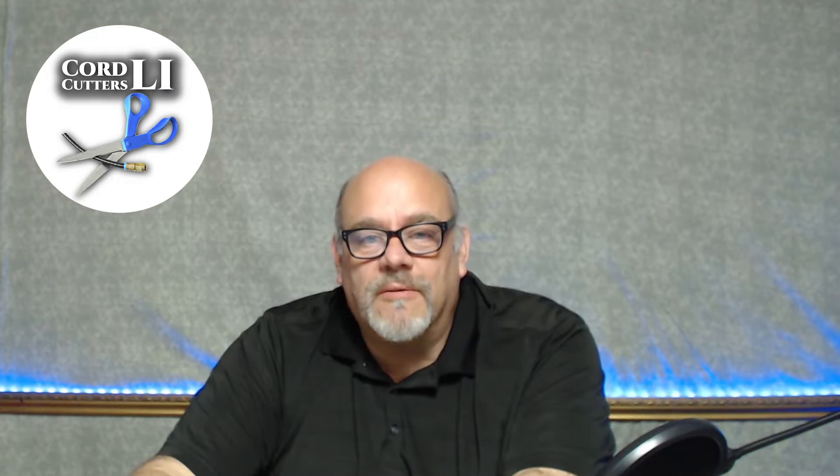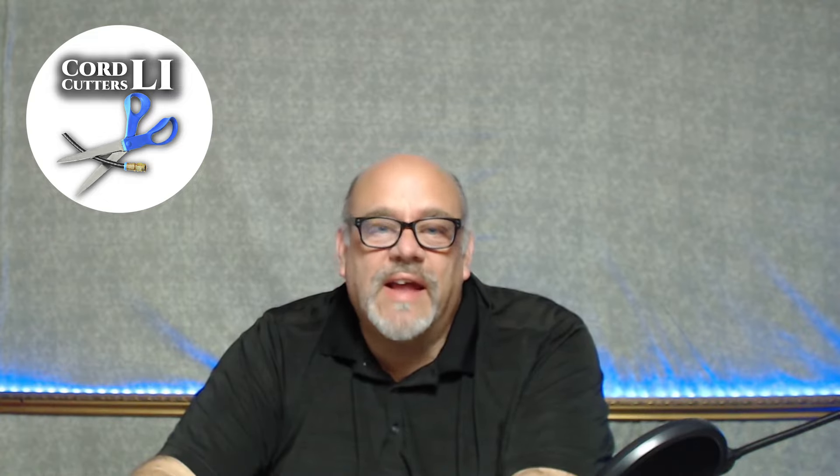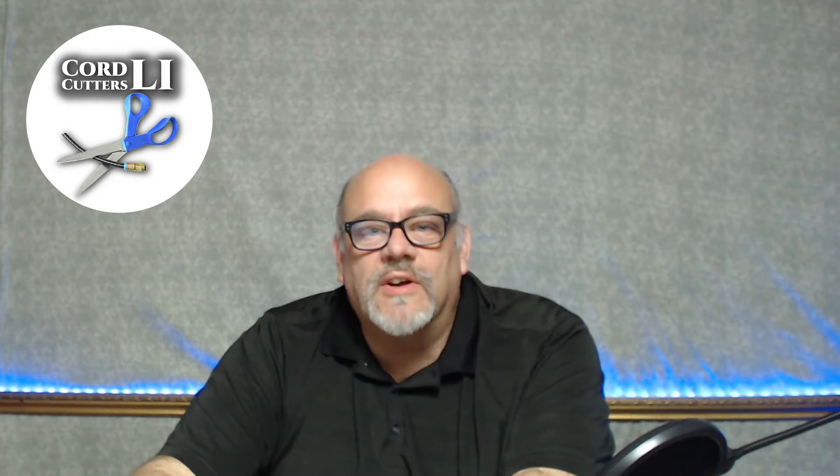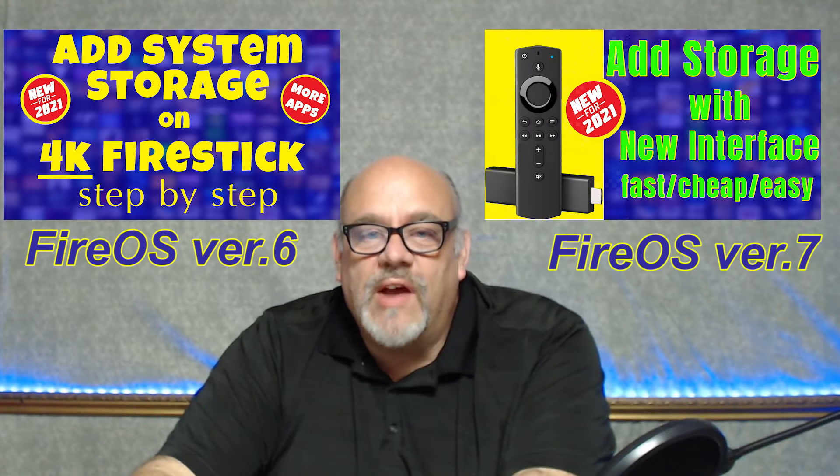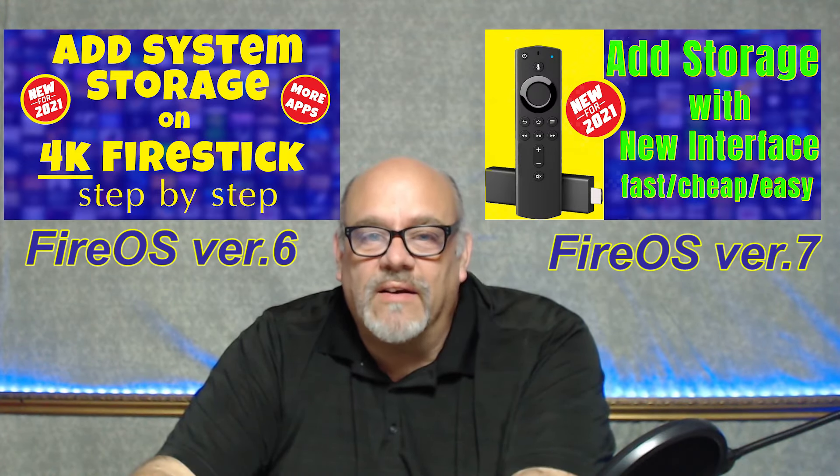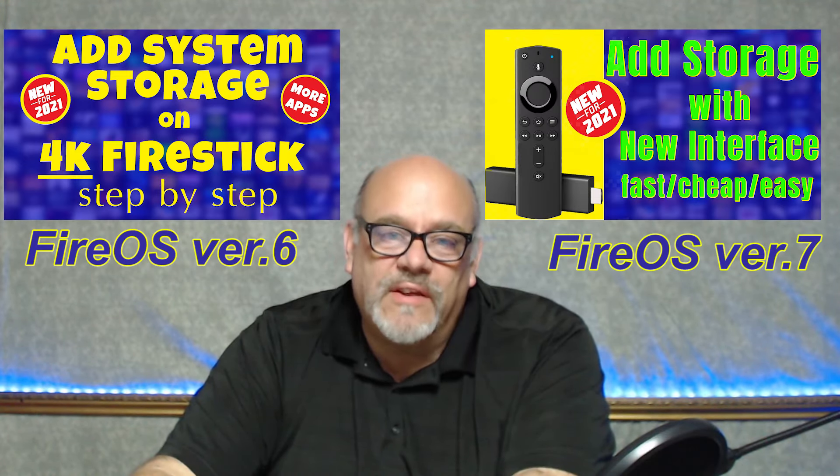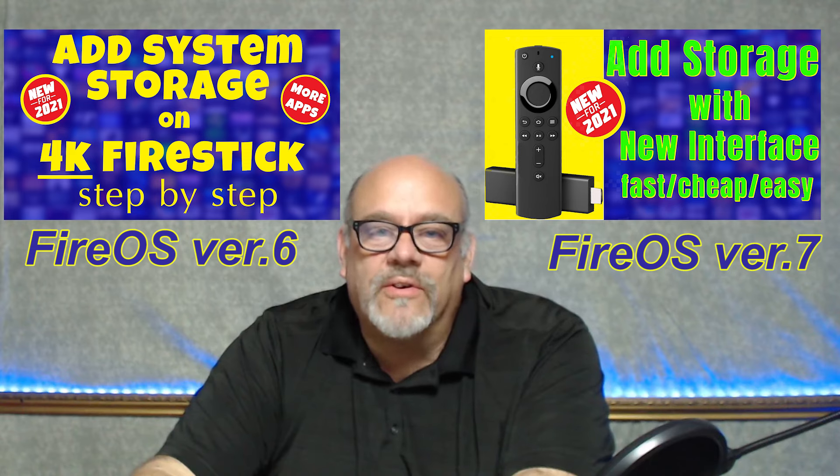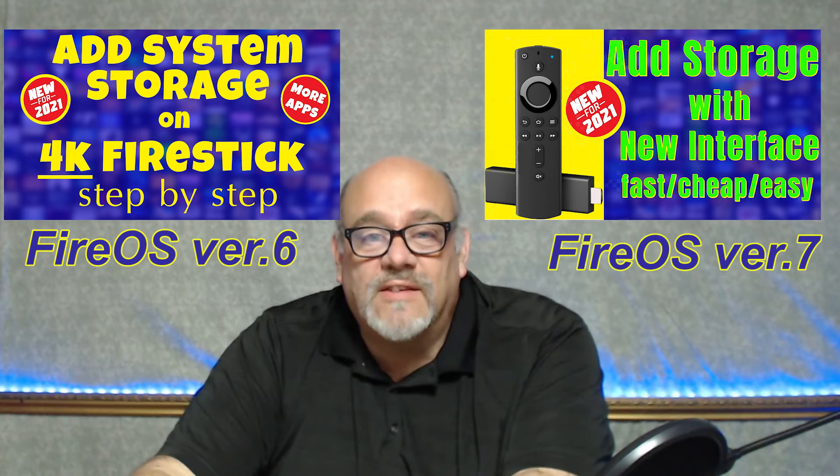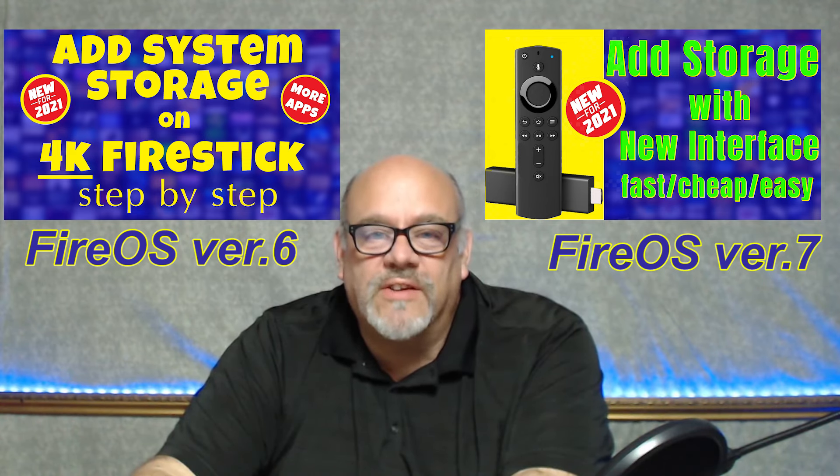The instructions I'm going to share with you in this video assume that you've already added external USB storage to your Amazon Fire Stick. If you haven't yet done that, check out one of these other videos. That process is also pretty simple. So if you're ready to learn how to move those apps to USB storage, grab your remotes and let's go!